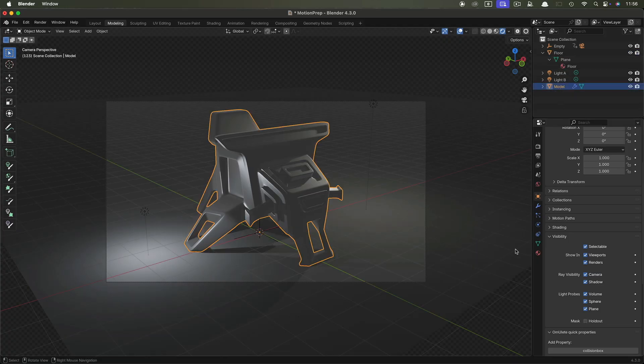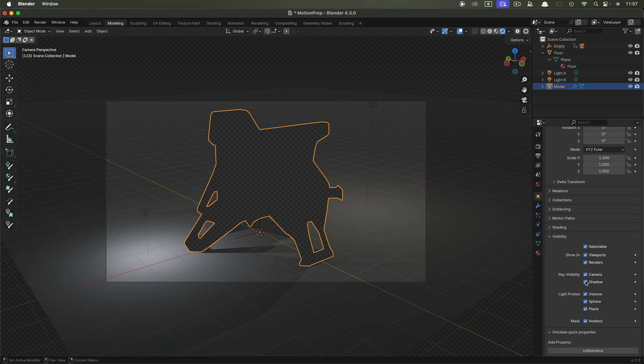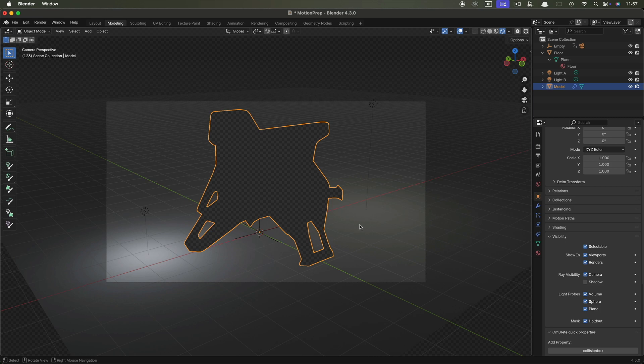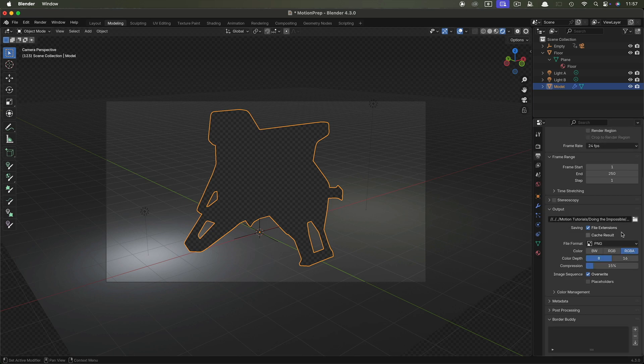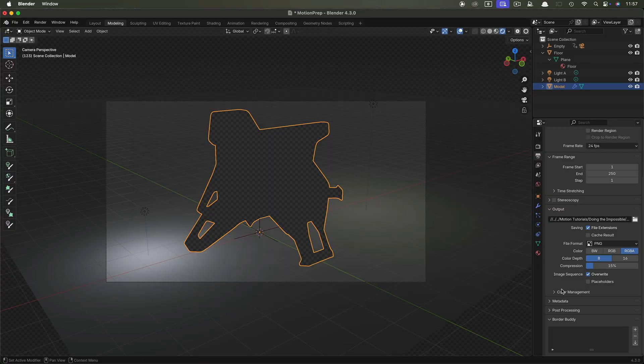You can turn off this holdout here. We can come to the model. So here with the model selected, again, we've come to the object properties and visibility. Let's turn on mask holdout for this and let's turn off the shadow and then we can render this as the floor pass without the shadow. So come back over here and let's call this floor. So once you've rendered that out,